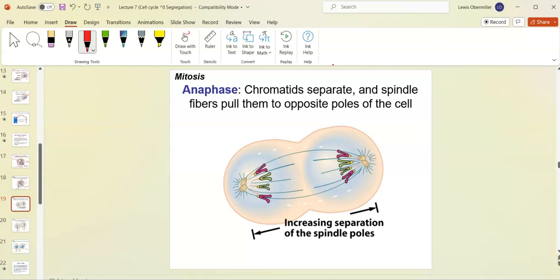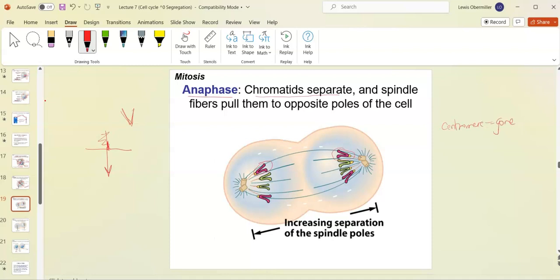In anaphase — 'ana' means up — the chromosomes take on a characteristic V-shape. Think of it like pulling a string through a pool of water: it takes on that V-shape. You can always identify anaphase by the V-shaped chromosomes. In anaphase the chromatids separate — a series of proteins dissolve the centromere and the kinetochores are all attached.